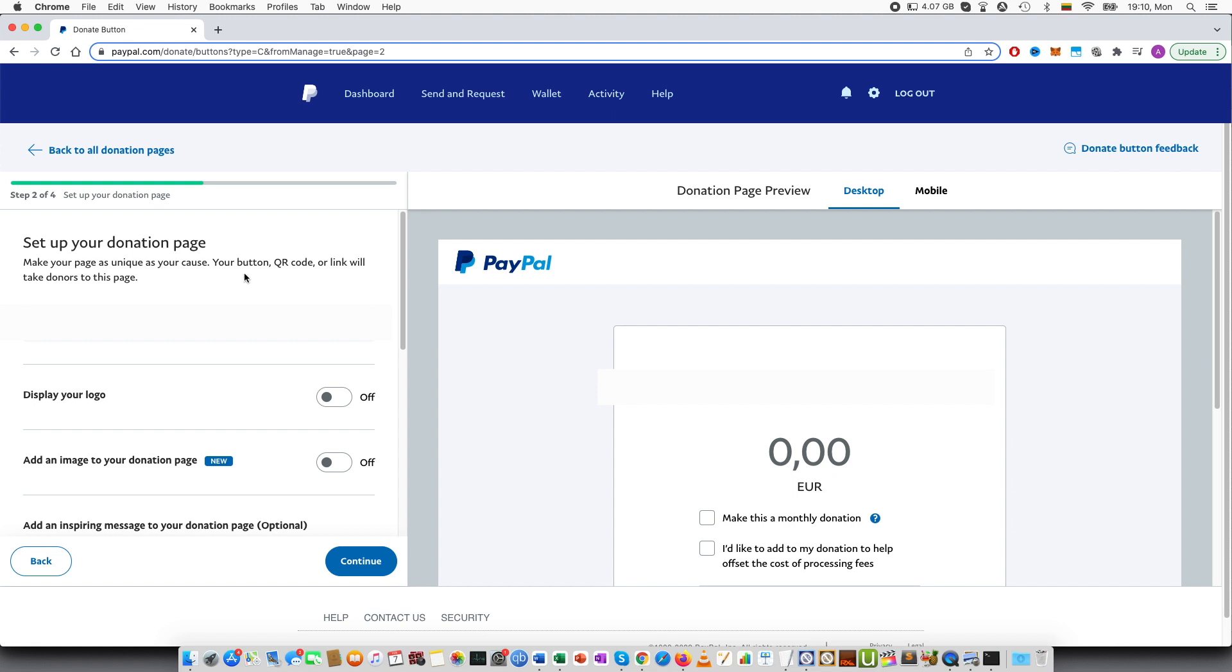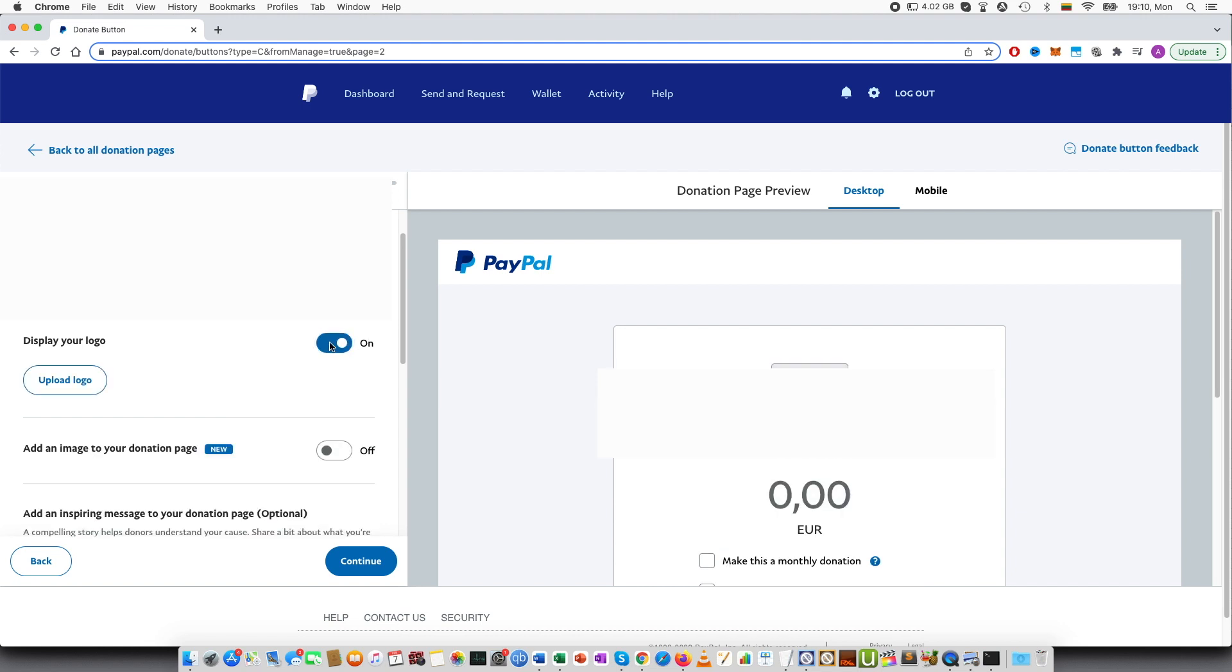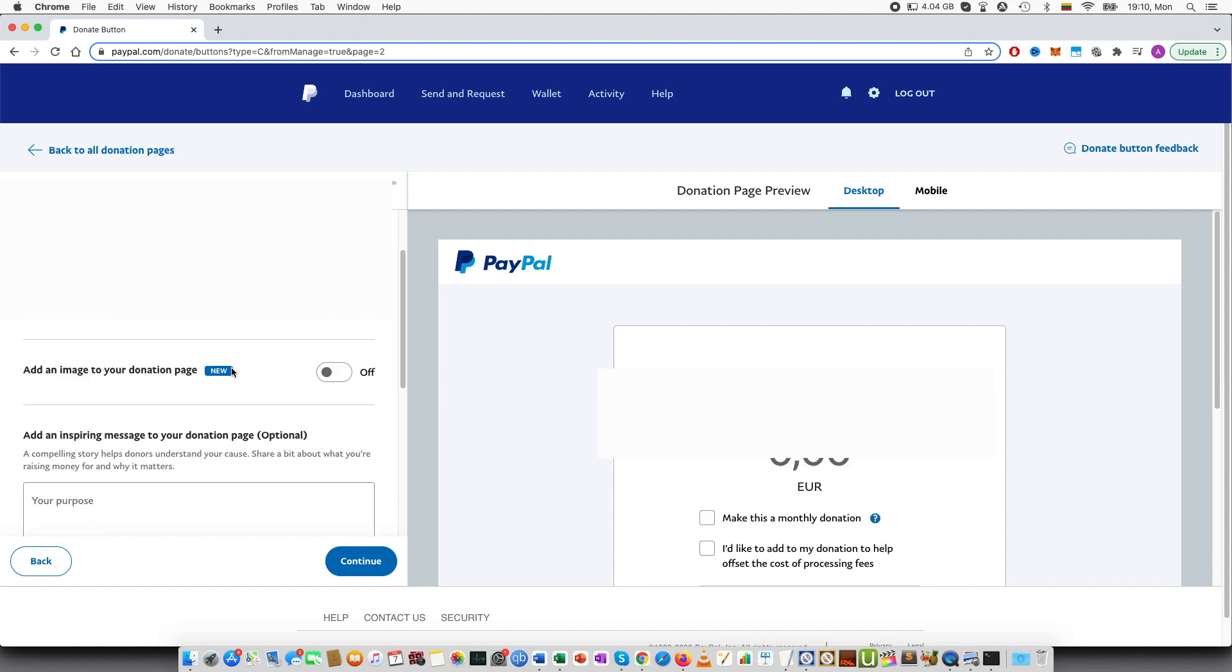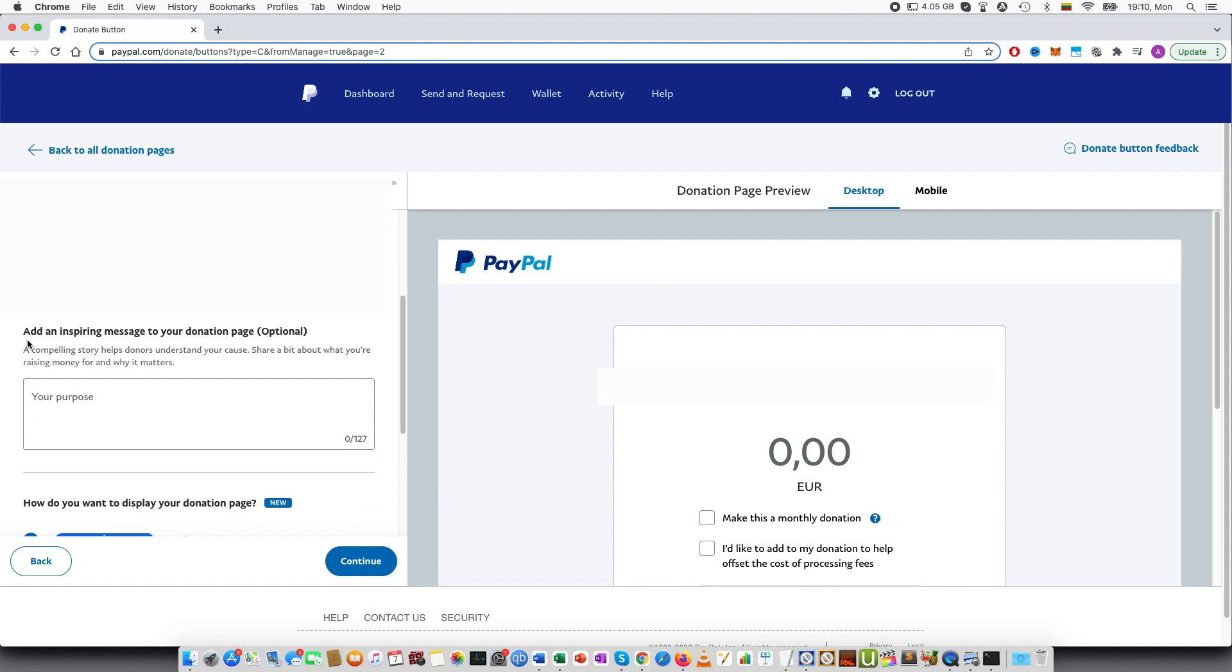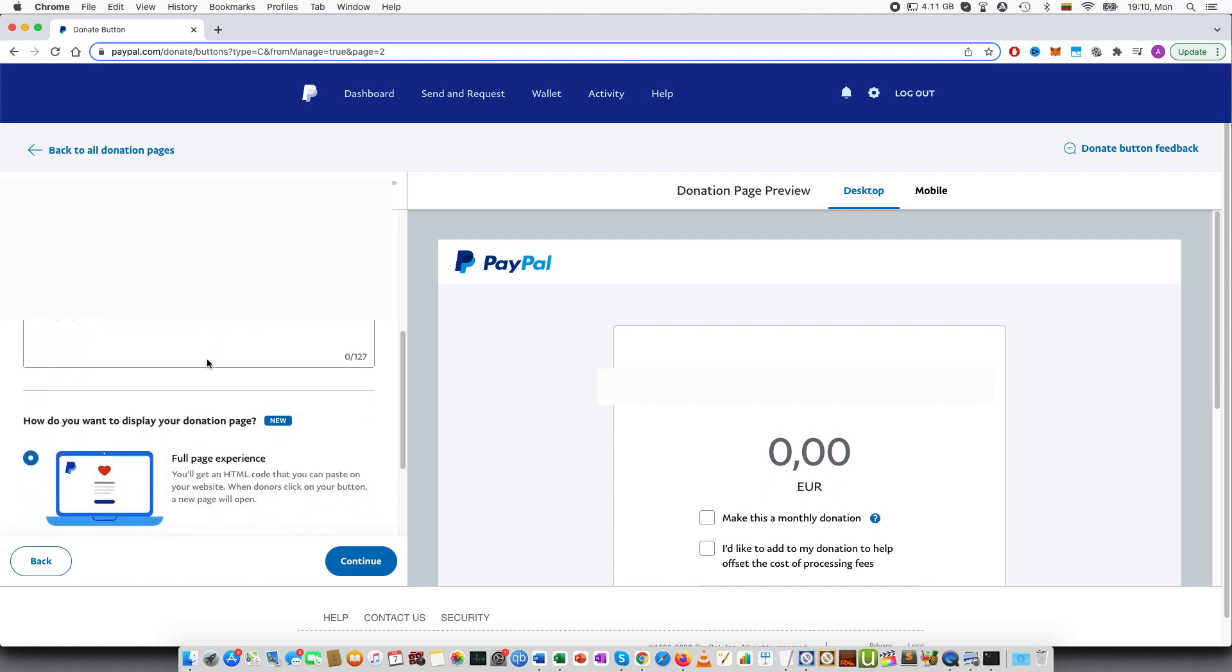Set up your donation page. You can see the display name. In order to change this, you would have to go to settings and change it. Then display logo, you can add a logo at the top. Add an image to your donations page. You can also add an image. Add an inspiring message, which is up to 127 characters. A compelling story helps donors understand your cause. Share a bit about what you are raising money for and why it matters.